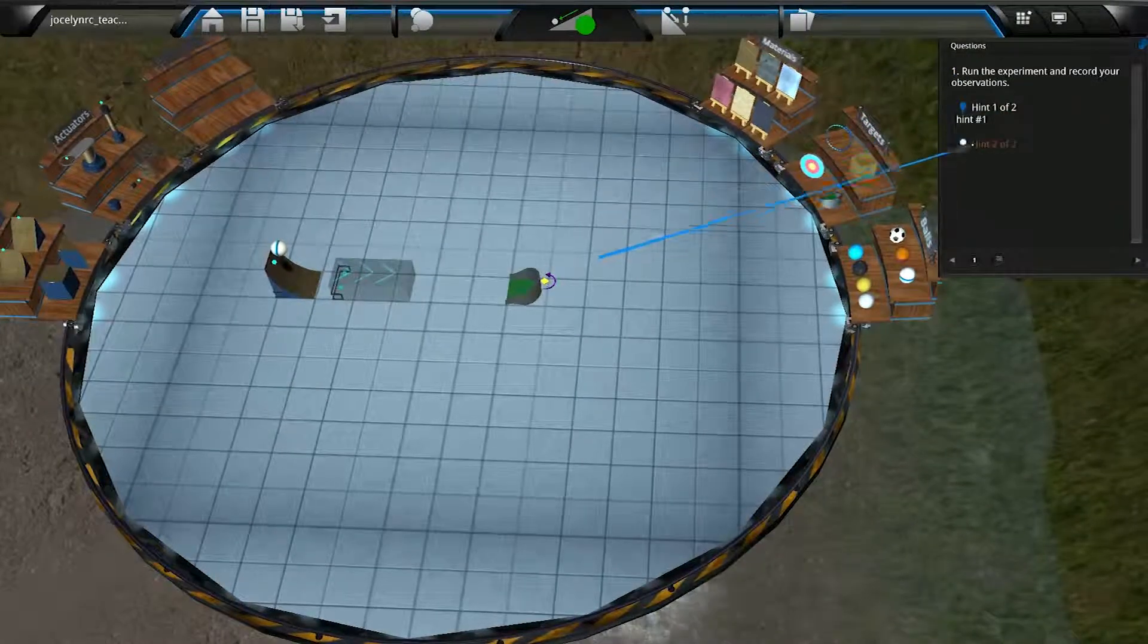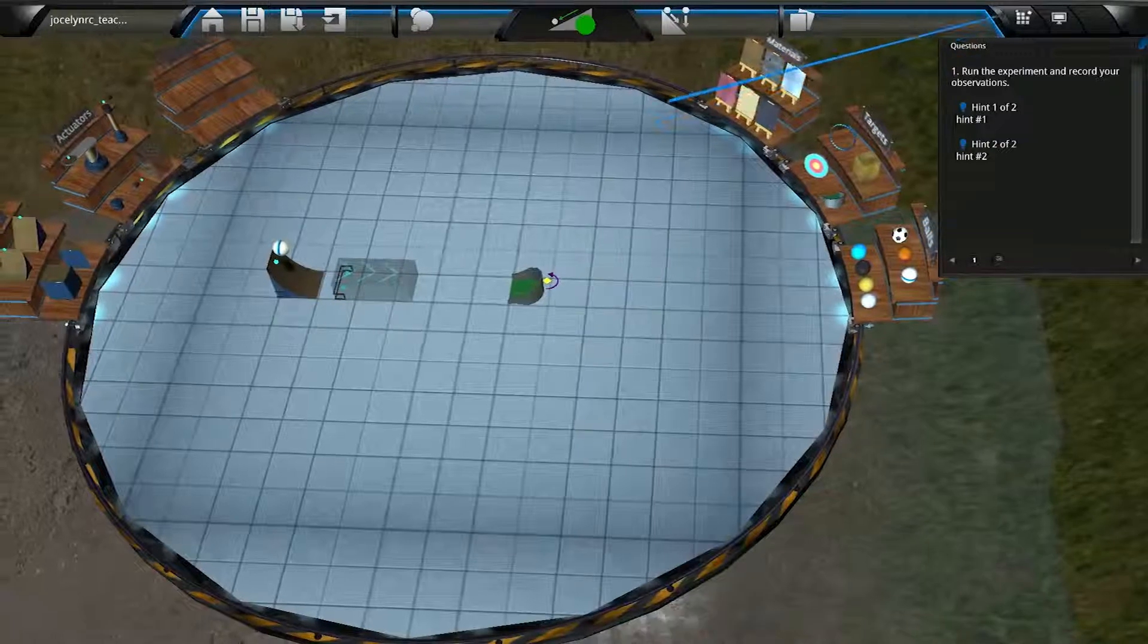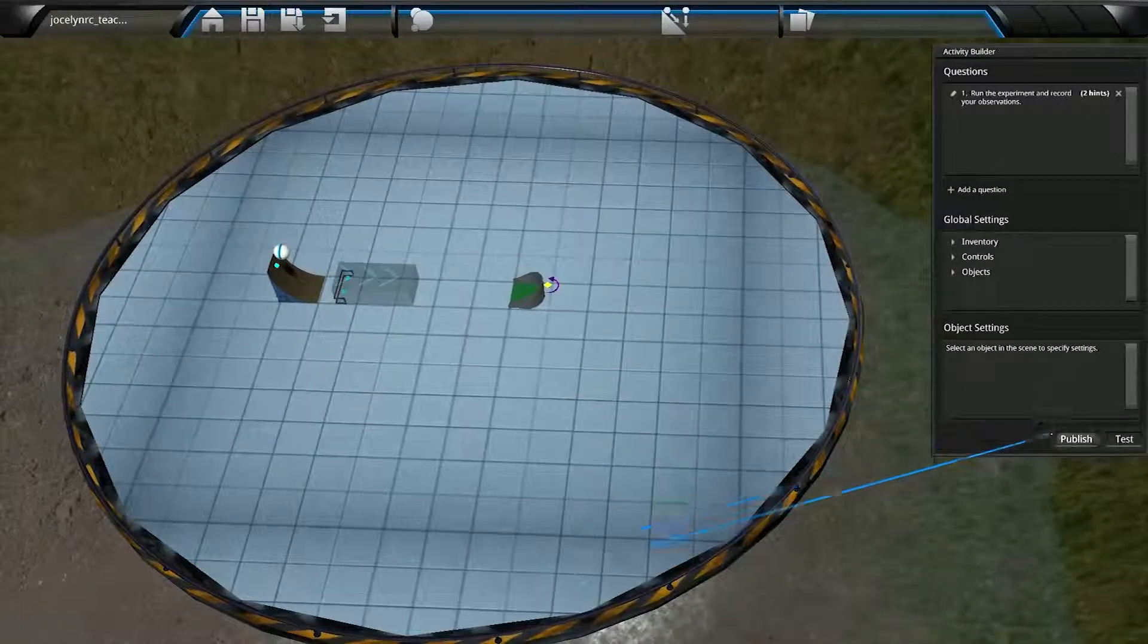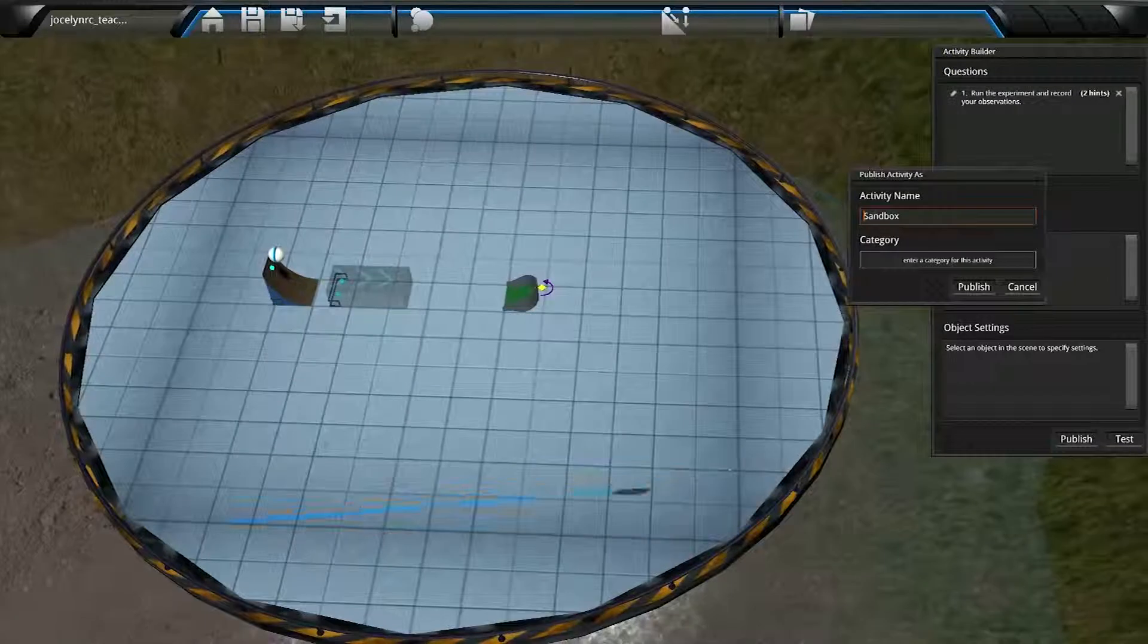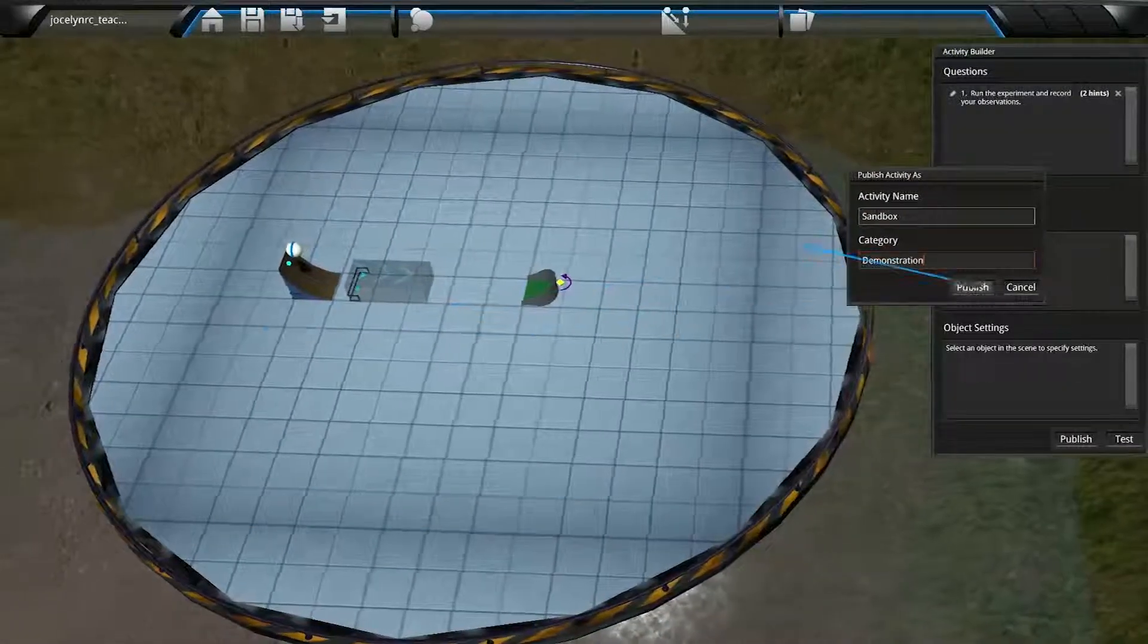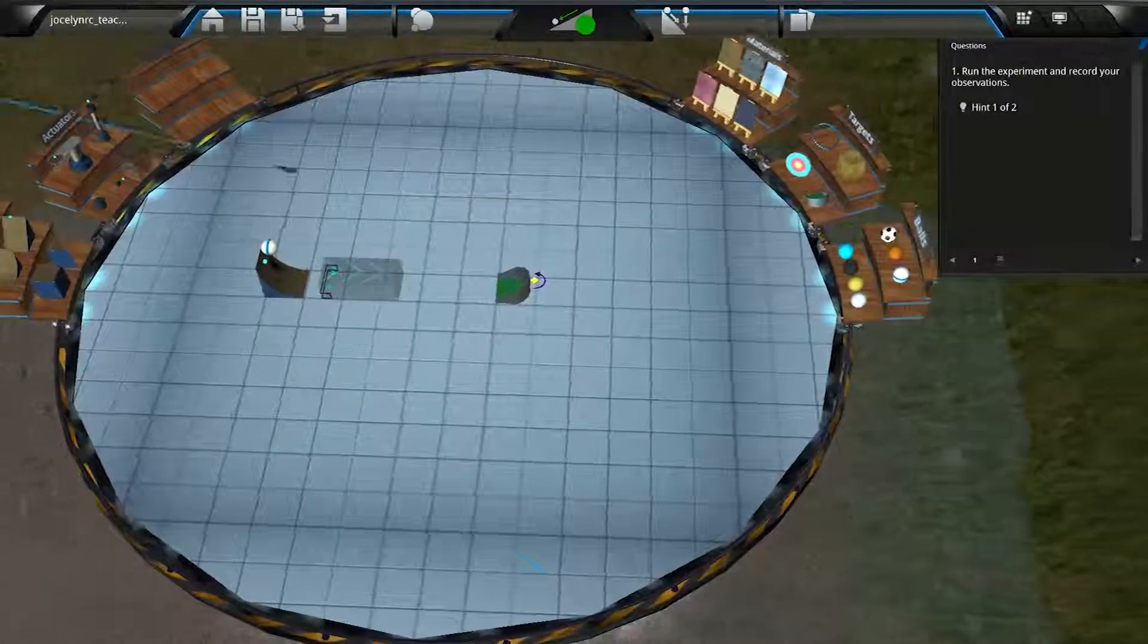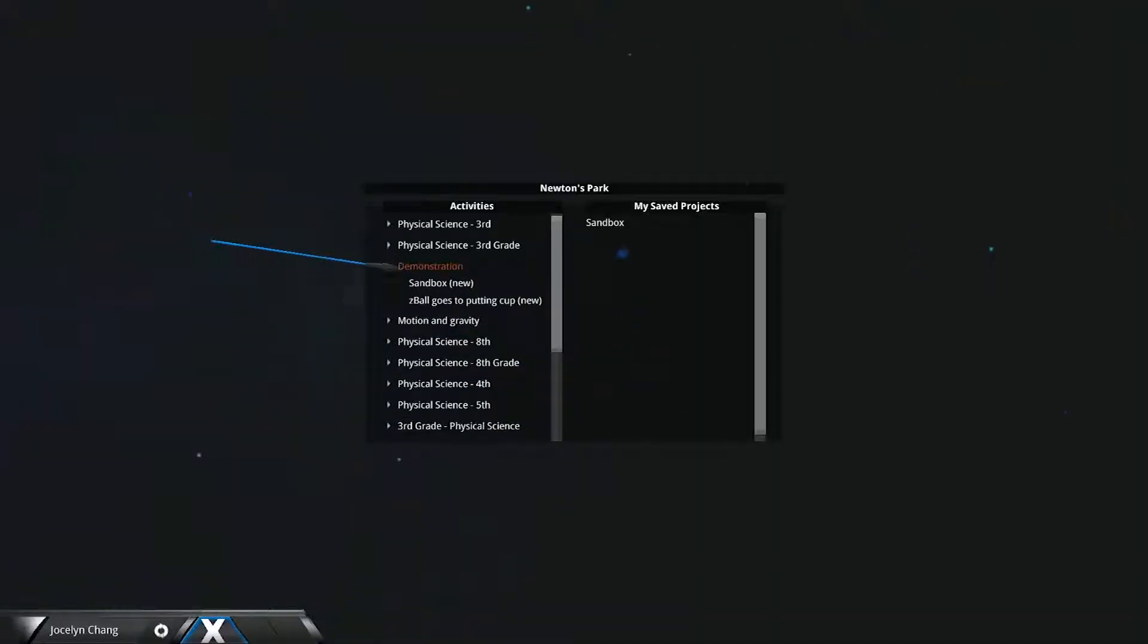When we are ready to publish the activity, we'll reopen the Activity Builder by clicking on the icon up on the control bar. Then we click the Publish button. Enter the activity name and the category for the activity. The categories will appear on the main screen menu as a way to organize the activities. And now this activity appears on your students' screens.